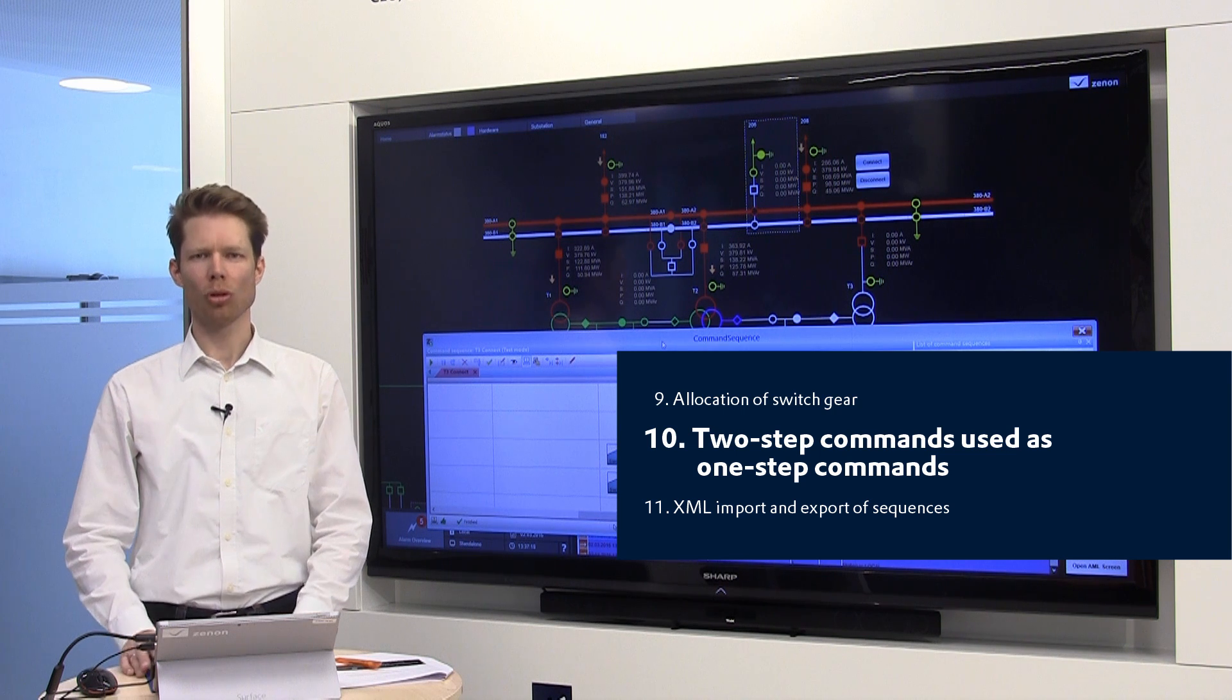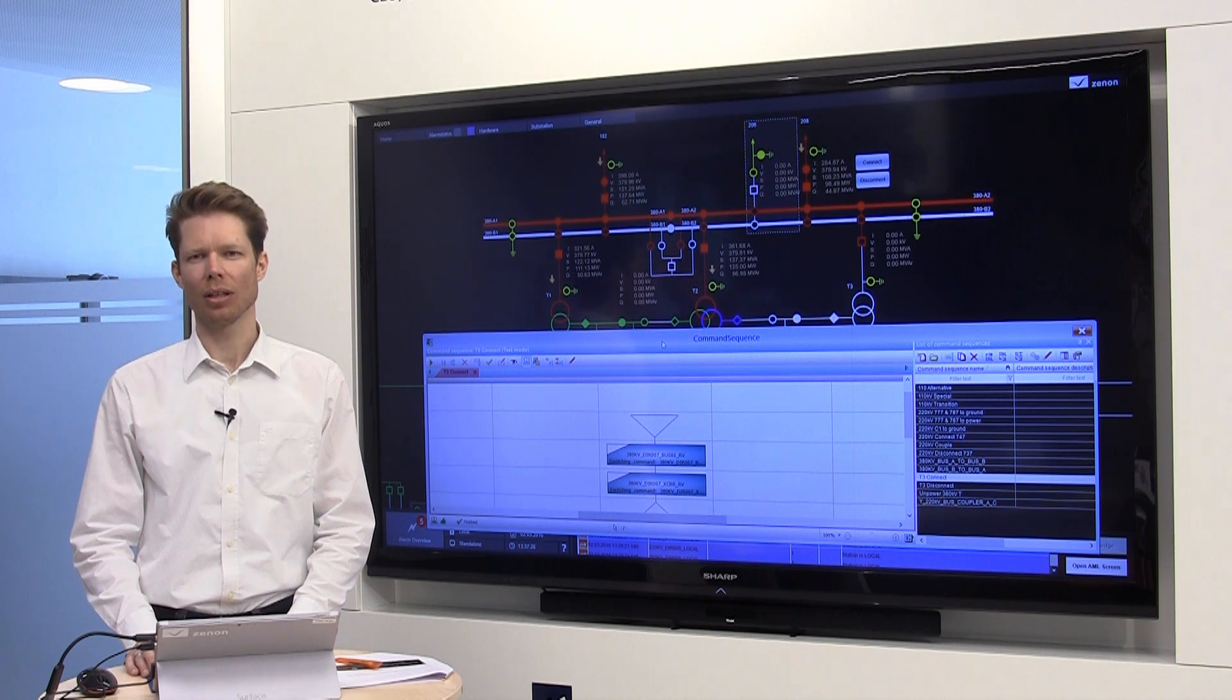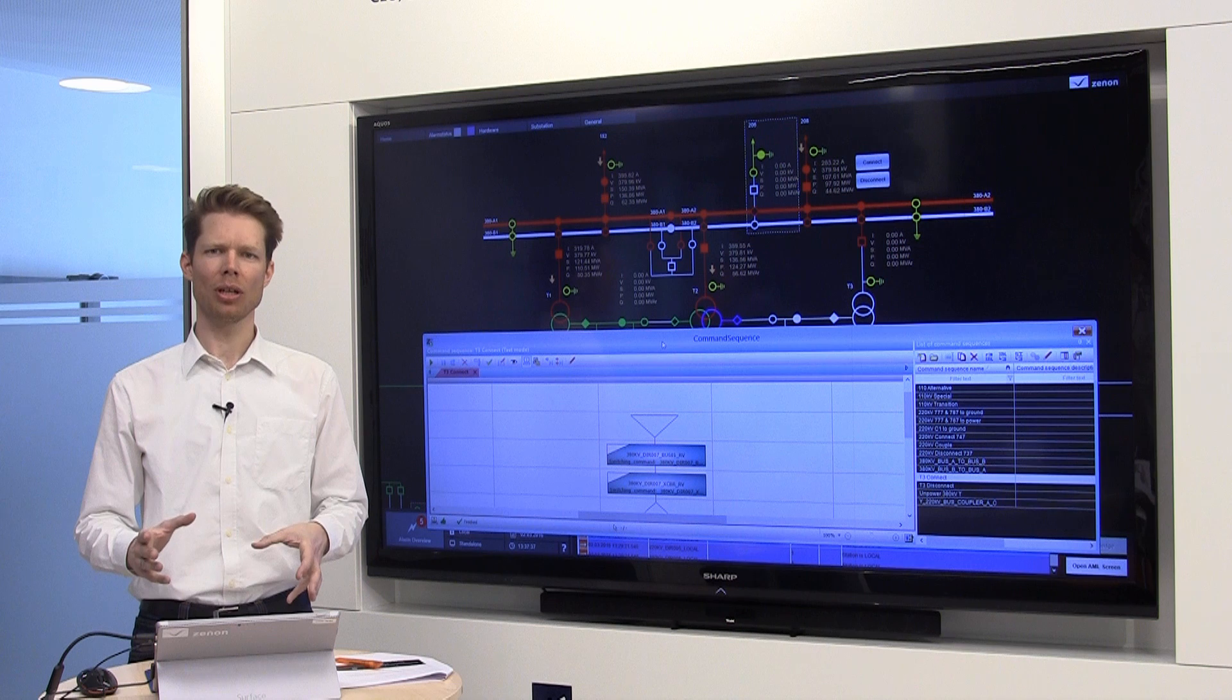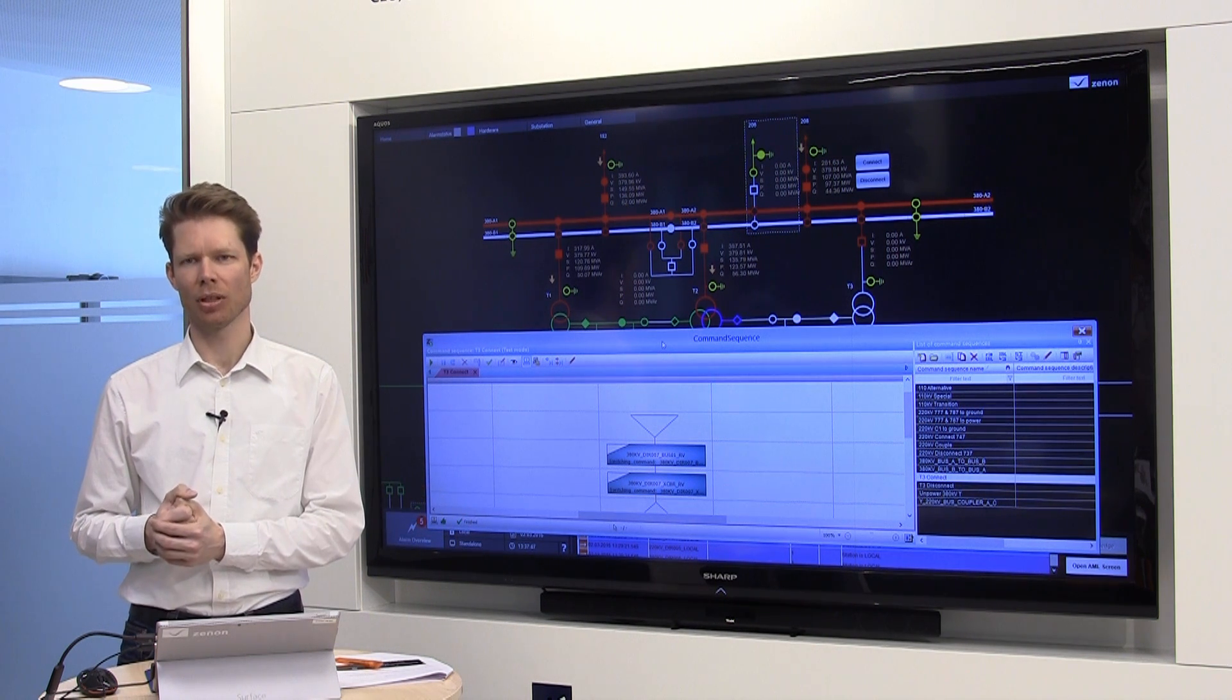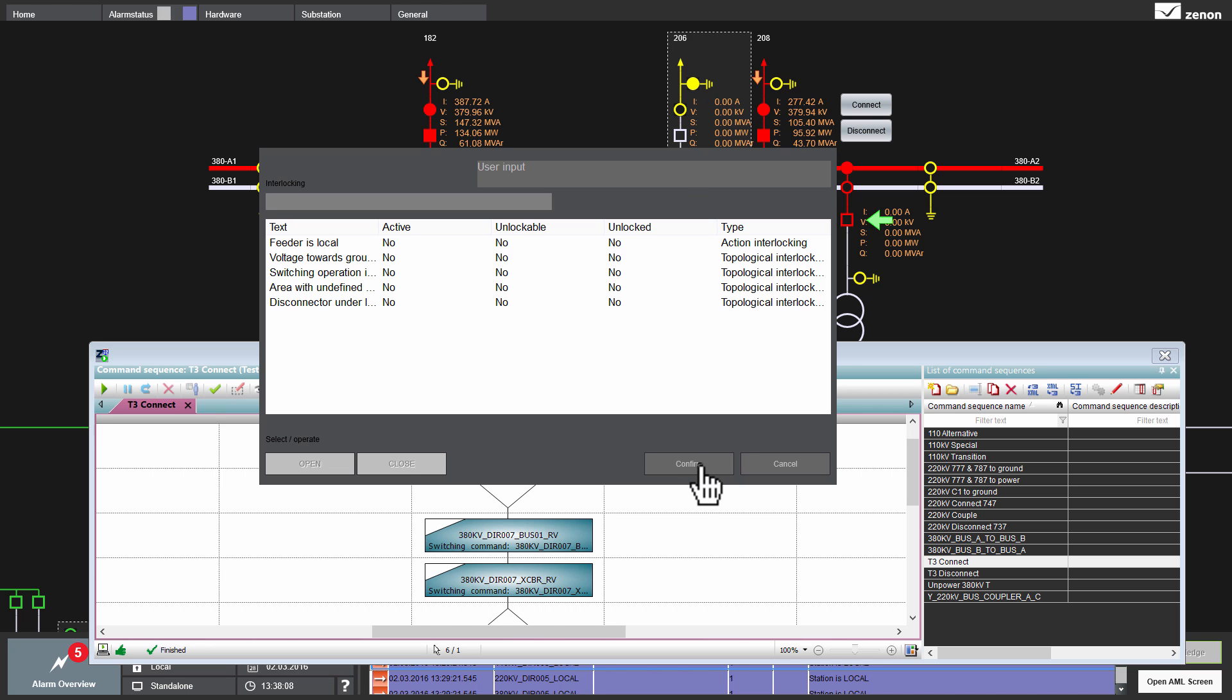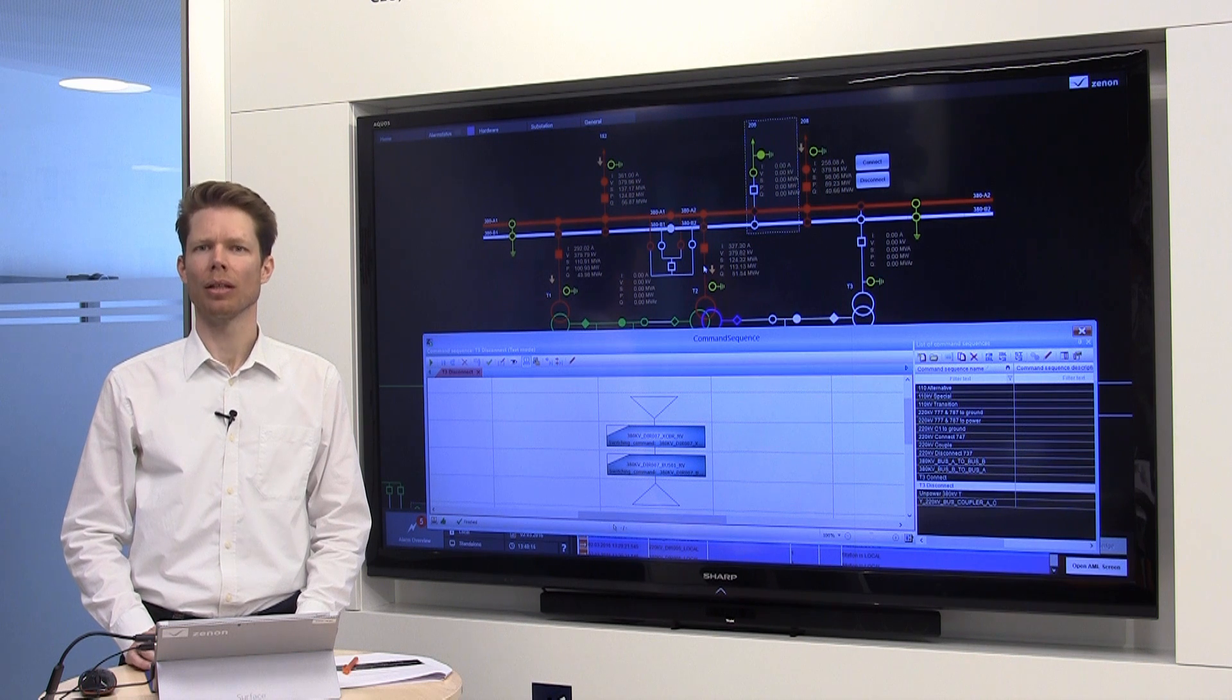Manual control commands can be either one-step or two-step commands. If you have a two-step command, this means that you need an additional user action to execute this. This can be a problem in a command sequence. That's the reason why we have implemented a feature where you can tell the system either to use a two-step command only in manual mode or if you use the same command in the sequence, use it as a one-step command like I show you here. I want to close this circuit breaker and now I have to confirm that with an additional mouse click. If you do that with the command sequencer, it works without a manual interaction.